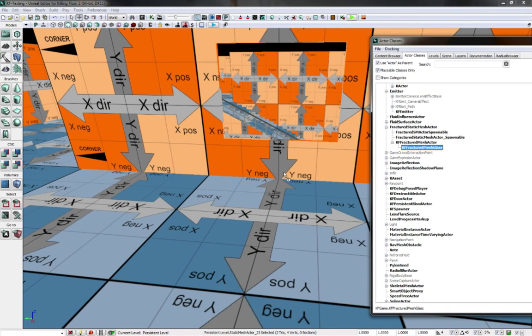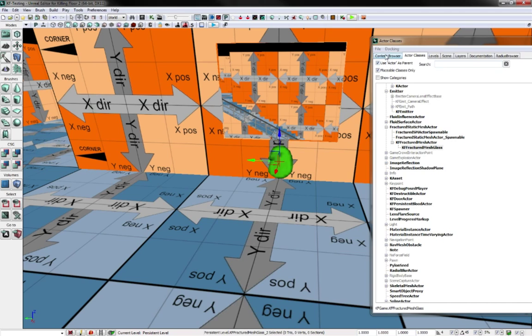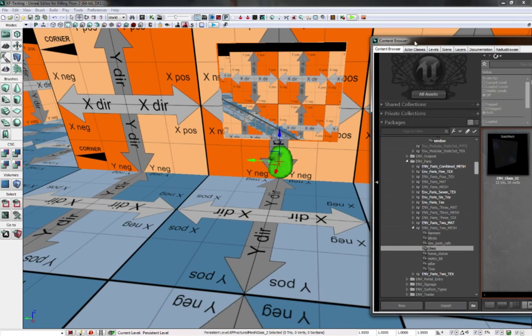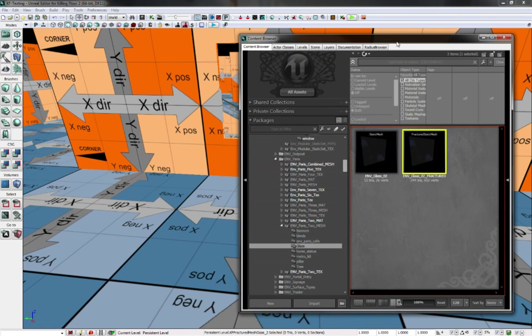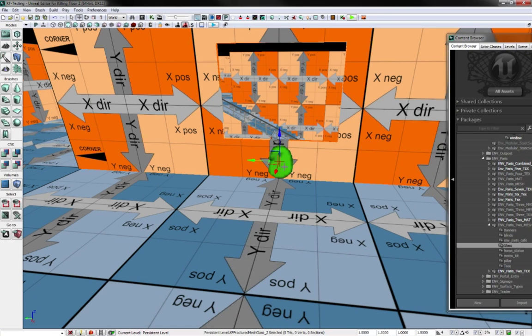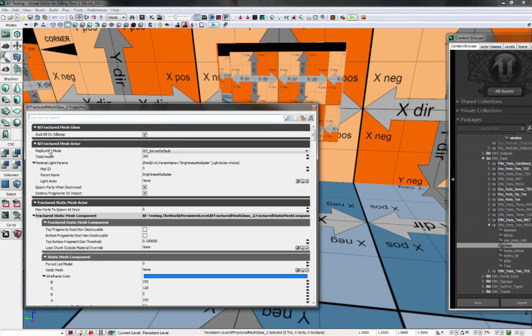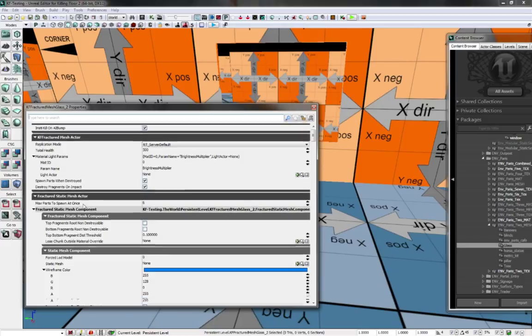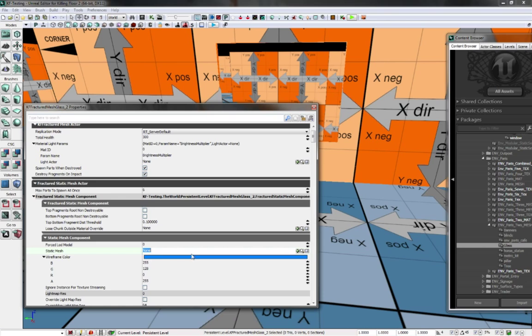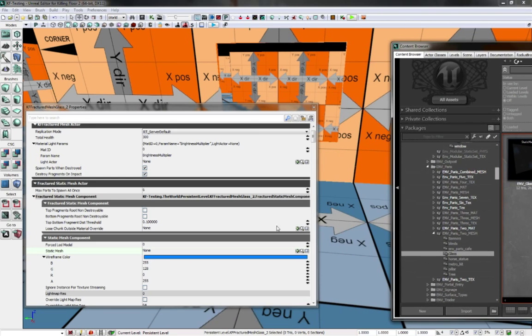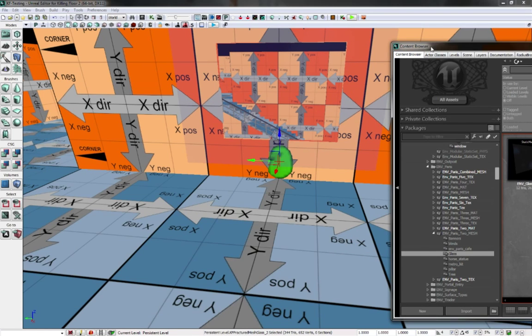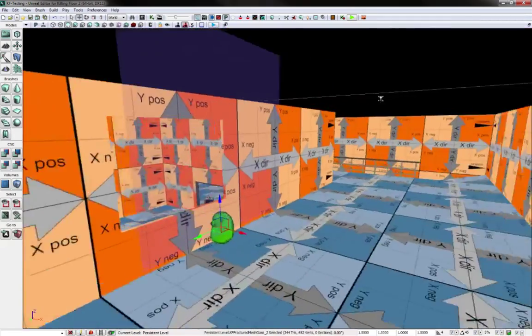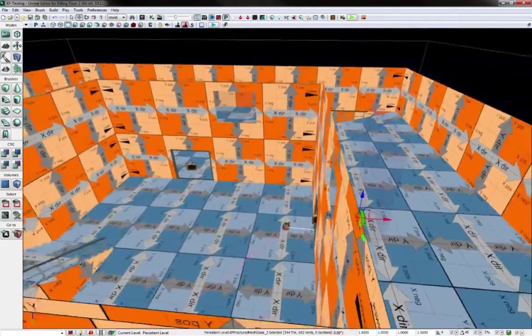So I drag that onto here, put it like about where the glass would be, and make sure you have your fractured glass mesh selected over here. Open up the properties, and fractured mesh actor, the static mesh component here. When you have it selected here, click the green arrow, and voila, you got your static mesh here.